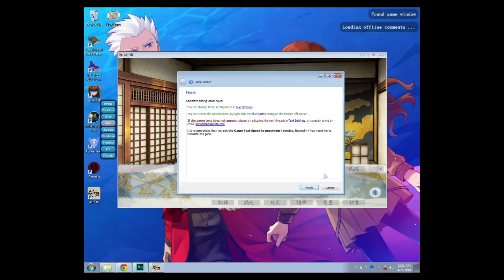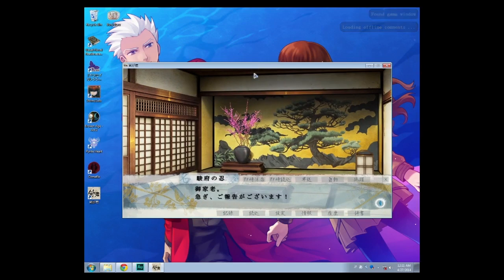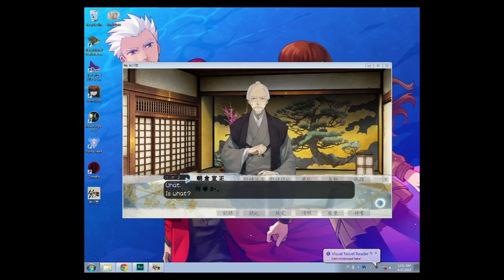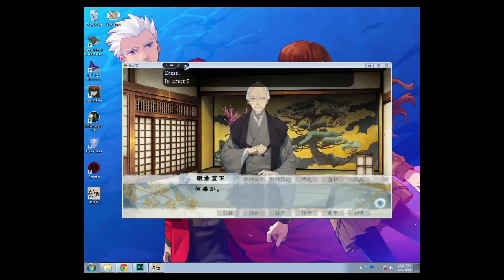And there you have it — you can now play Japanese games in English. Here the translation pops out above. You can move this box by clicking and dragging. In case you're wondering why there's two translations, I've installed two offline translations, which is Selecta and Atlas. I've put links in the description box on how to get them.